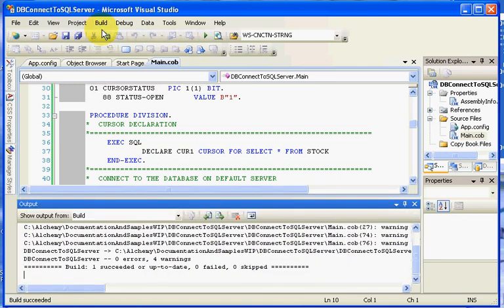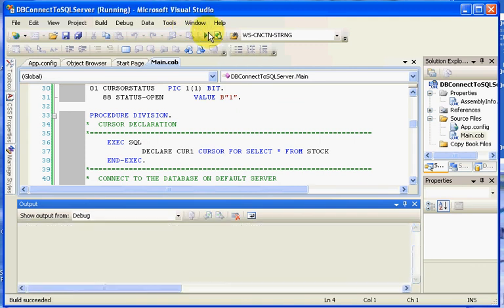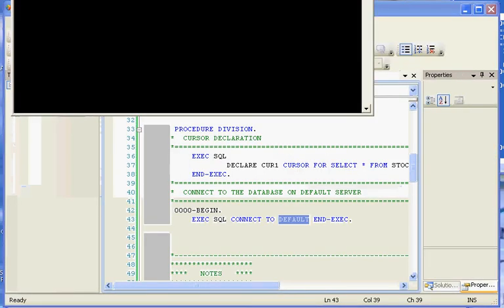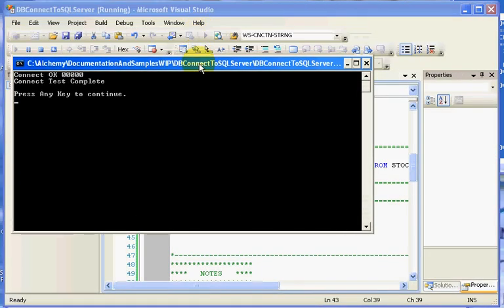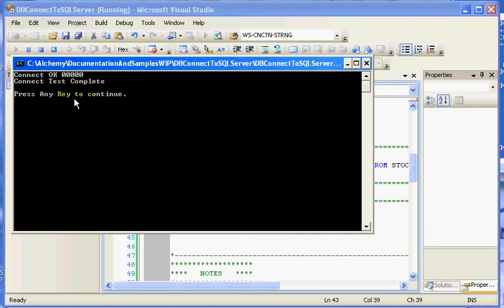We'll do our build. And we'll go ahead and execute our run. I'll pull this back down. And you'll notice that it said Connect OK, 000, Connect Test Complete, press any key to continue.